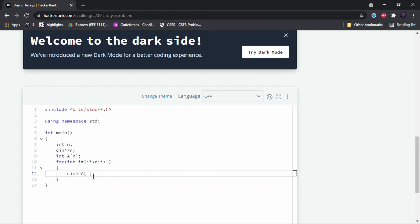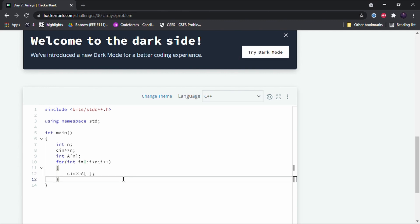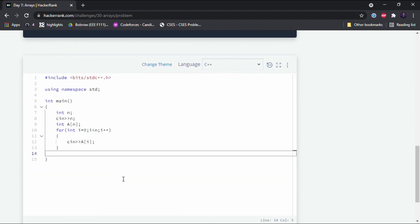We first write the name of the array and in the square brackets we type the index of the element. So in an array the index starts from 0 till n minus 1. So now that we have inputted, got an input of all the array elements, we'll now print it in the reverse manner.